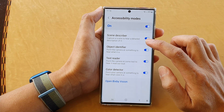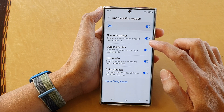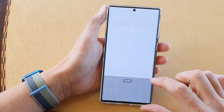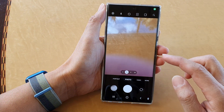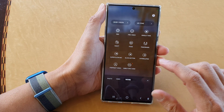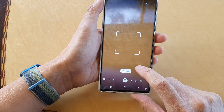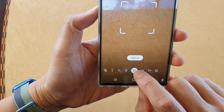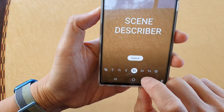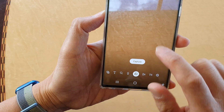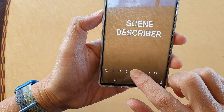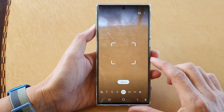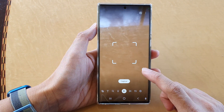This will allow you to capture a scene to hear a detailed description of it. To do that, you launch the camera app. And then from the camera, you tap on the more button, and then you tap on Bixby vision. Capture a scene to hear a detailed description of it. At the bottom, you want to choose scene describer and tap on it. You can see it's the scene describer. So you tap on this button right here, and then you point your camera at a scene and it will try to describe the scene for you.